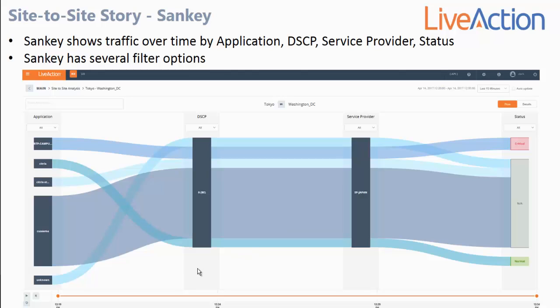The Sankey diagram is a very powerful report or view that shows you the applications between the two selected sites, the DSCP markers on those types of traffic, the service provider that traffic is riding on, and the performance state of that traffic.